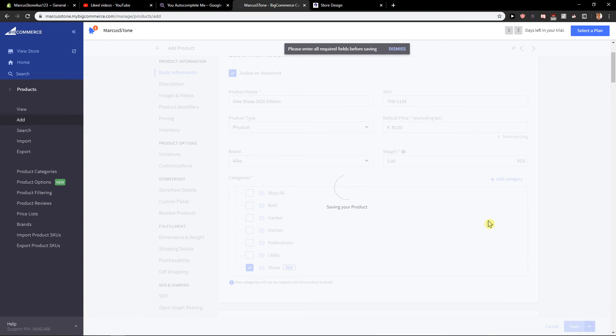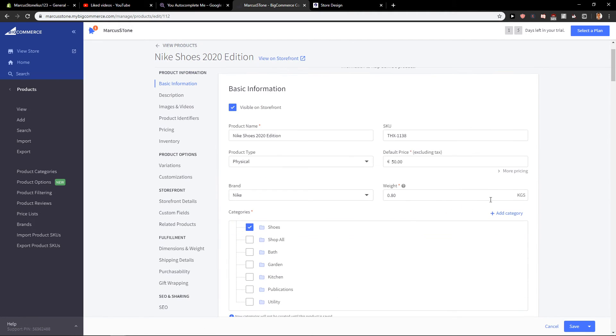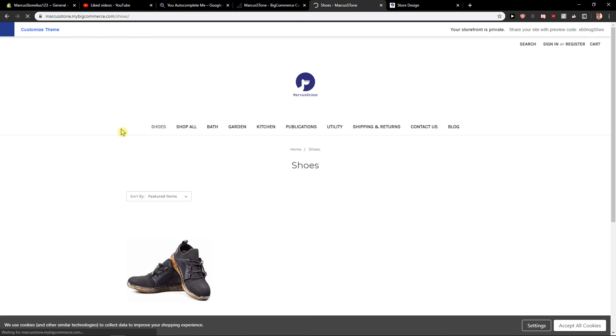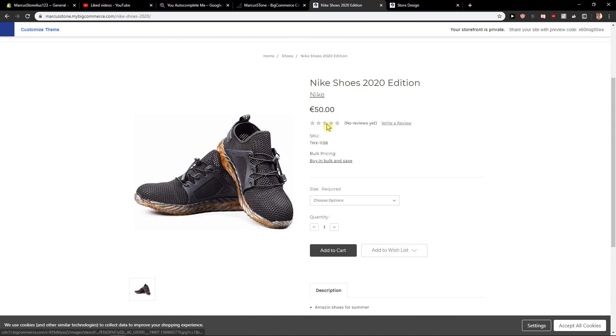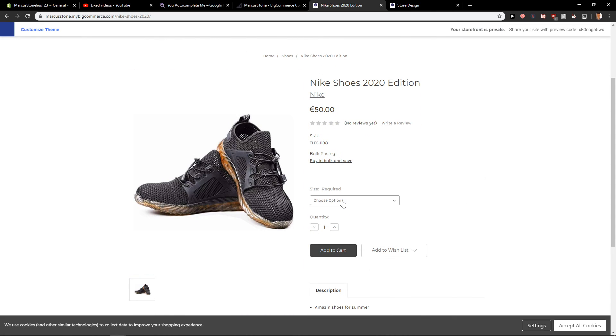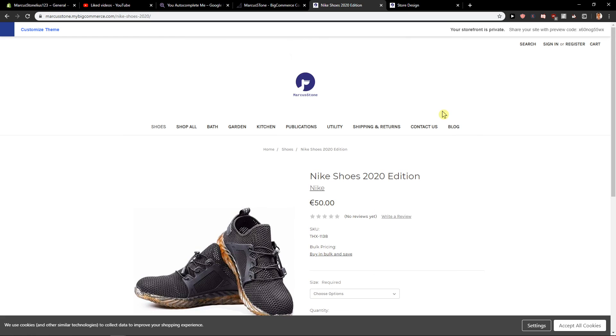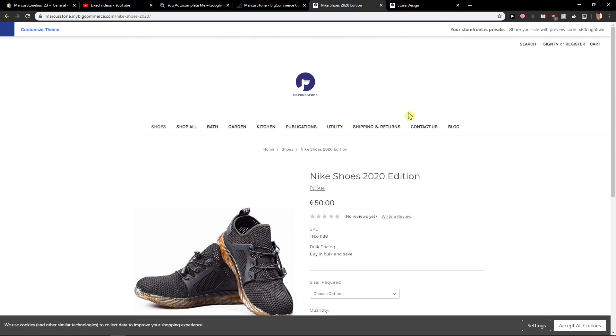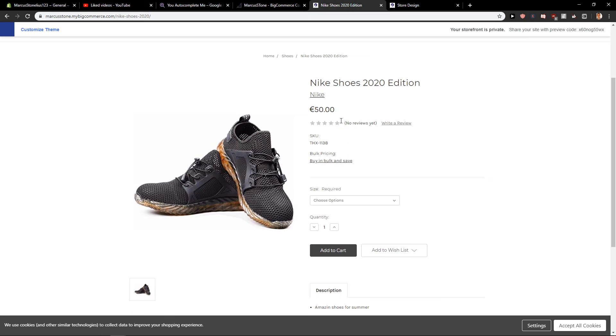So now we have it. We can view the store here. Shoes. And voila, here we got it. Really cool, really easy, and the loading is quite fast. So this is how we make it and this is how we do it.